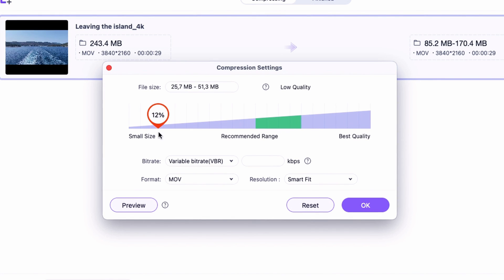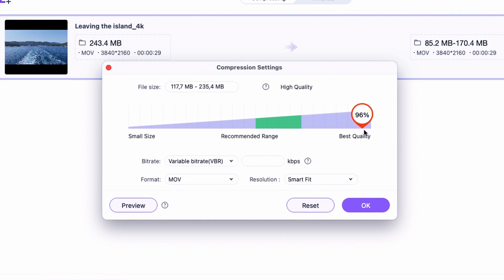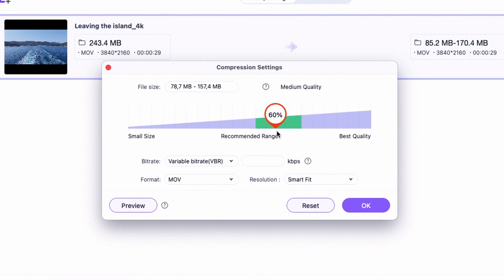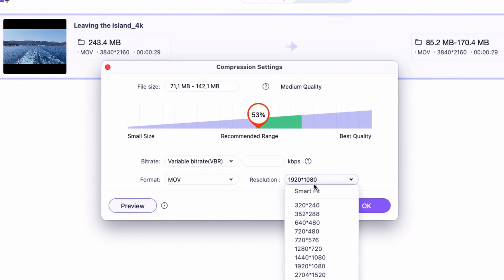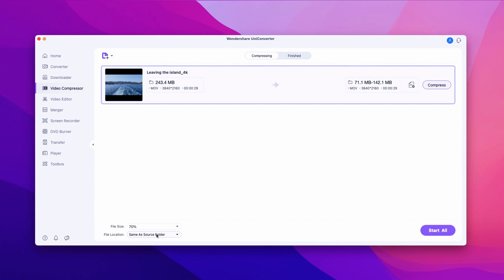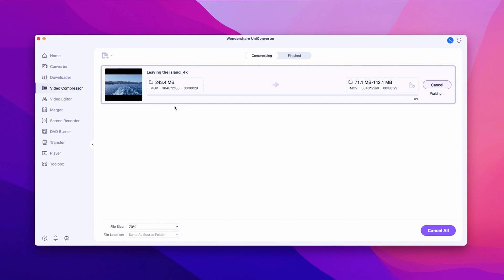You can decide here whether you want better quality or a smaller file size and move this toggle depending on what you want. And if you don't want the video to be in 4K, you can also drop that to full HD for example. Once I have set up everything including the output folder, I'm just going to hit start.